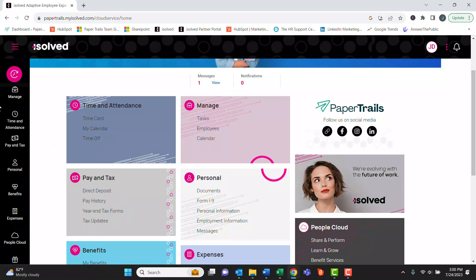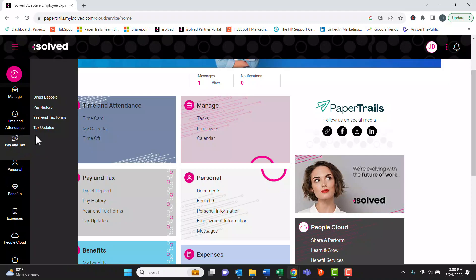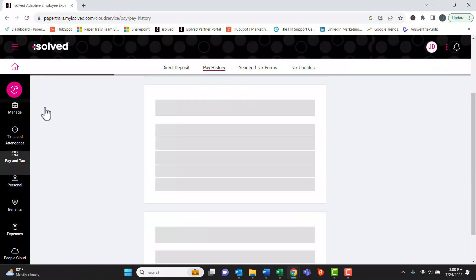Or, in the left black menu navigation, you can click on the pay and tax and pay history menu.